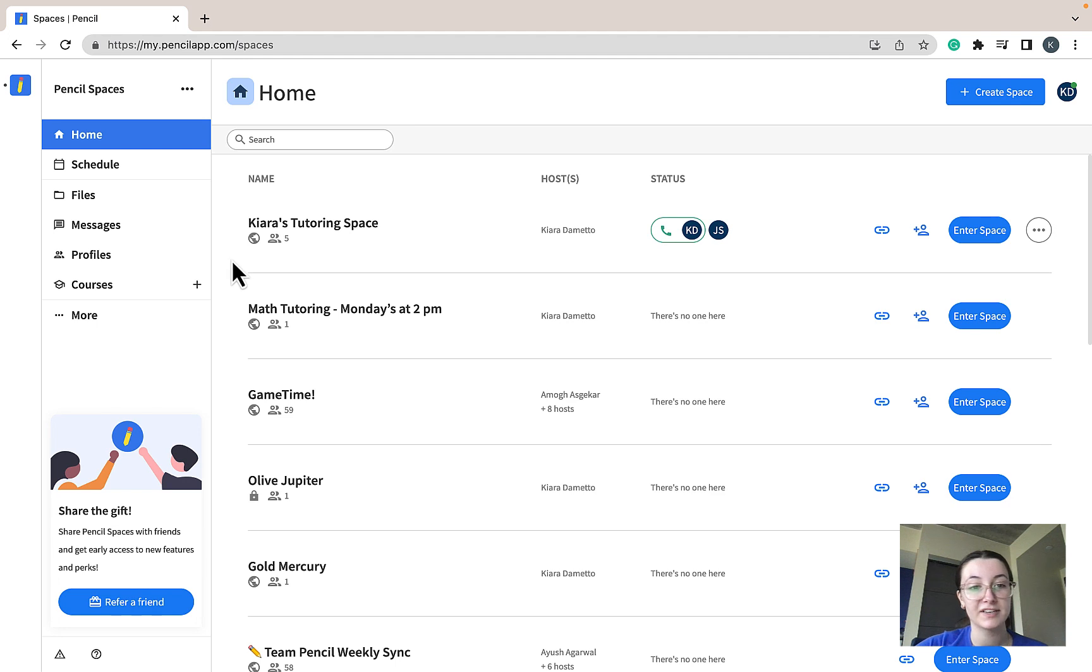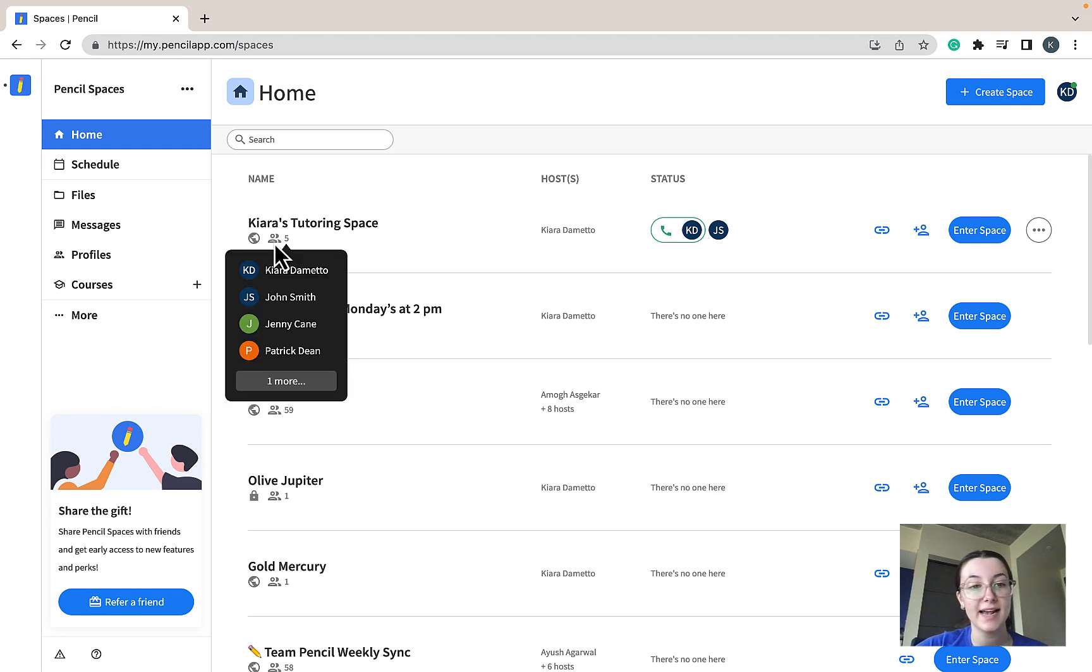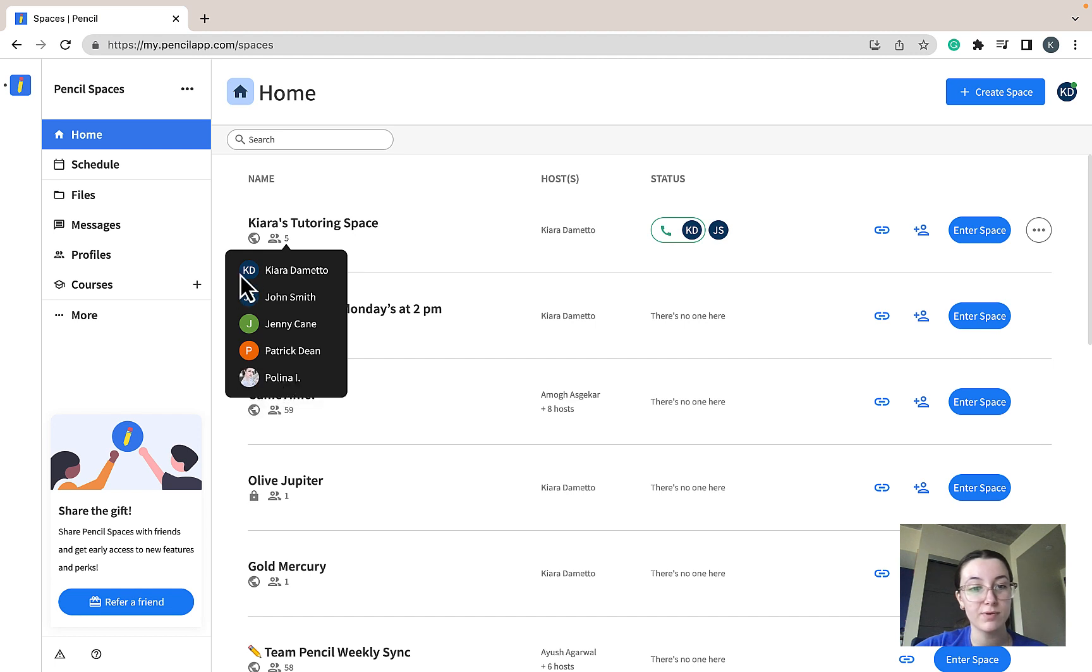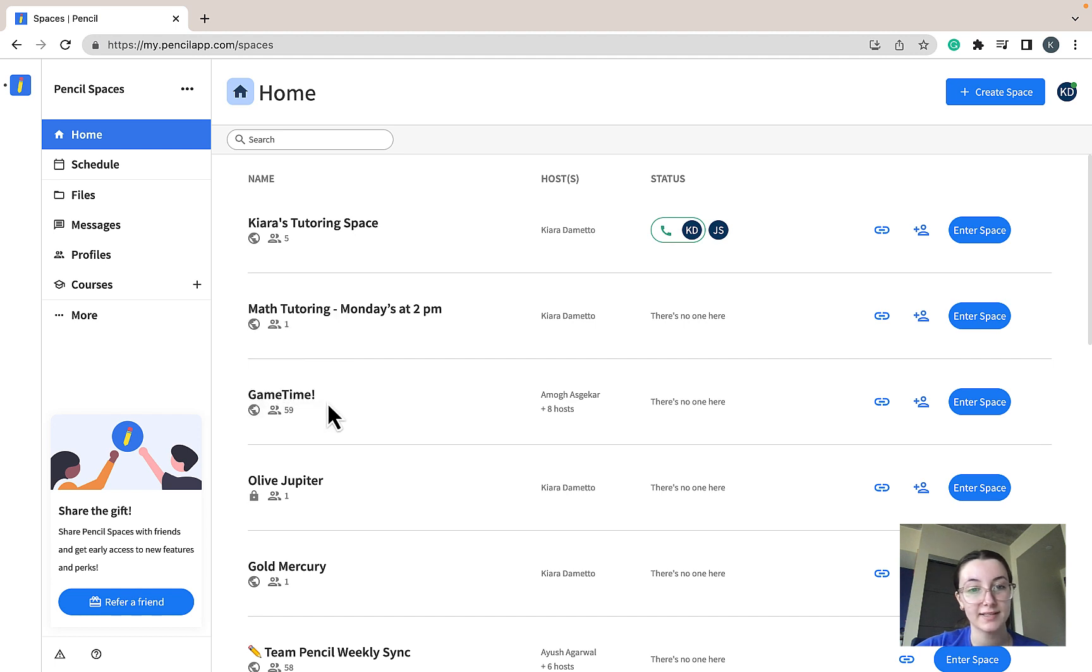This participants icon indicates exactly how many people have access to your space. As you can see in this space, there's five people currently have access.